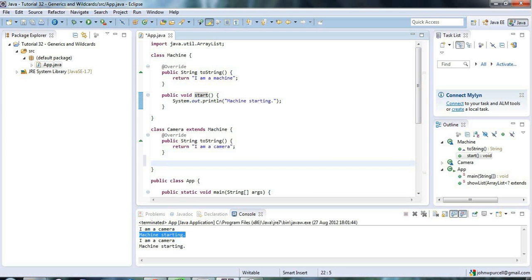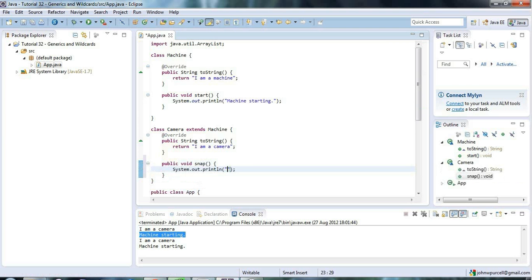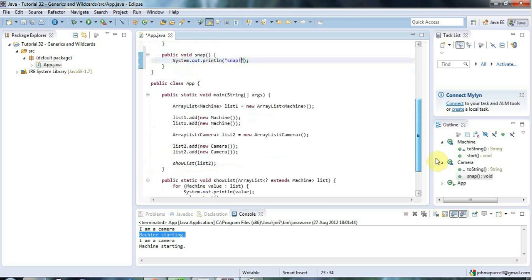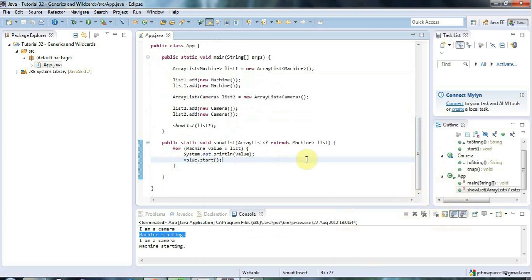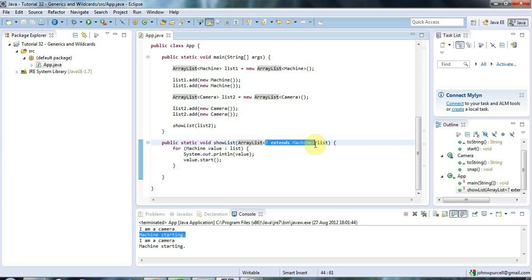But let's say Camera has a specific method like public void snap, which prints 'taking a photo.' I can't call value.snap() in here because all I can call are Machine methods. All Java knows is that the list contains some kind of object that extends Machine, but it doesn't know which specific subclass. The objects that extend Machine could have any kinds of methods, and Java has no way of checking what methods they have. All it knows is it's some kind of machine, so you can only call Machine methods.